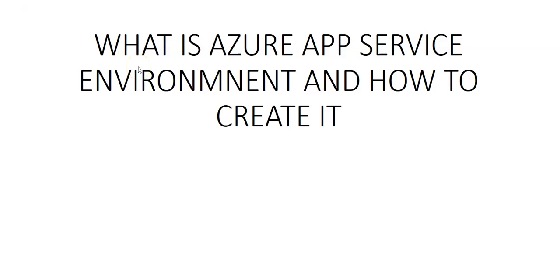Hi, my name is Ashish and in this video we will see what is Azure App Service Environment and how to create it.